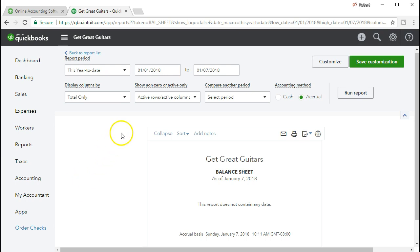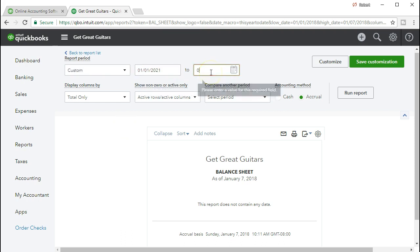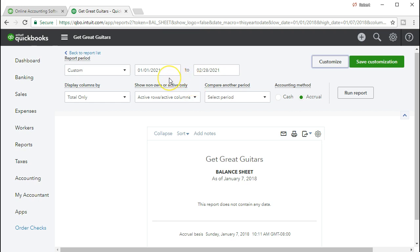We're going to change the date range. We have the month of January and February that we were working on. We're going to be entering these adjusting entries as of the end of the second month, February. That will be our cutoff date. I'm going to make the range for the full two months, which is 01/01/21 to 02/28/21. Then we will run that report.